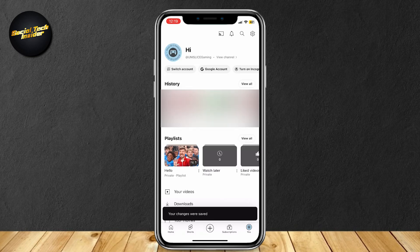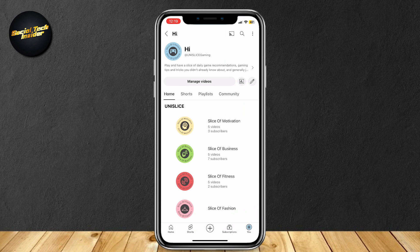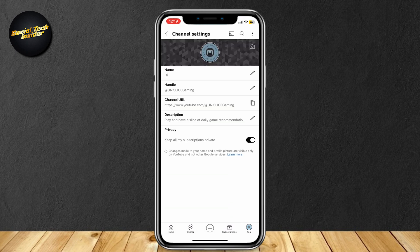Once again, go to your logo, tap on view channel, tap on the pencil, and then privacy - keep all my subscriptions private.